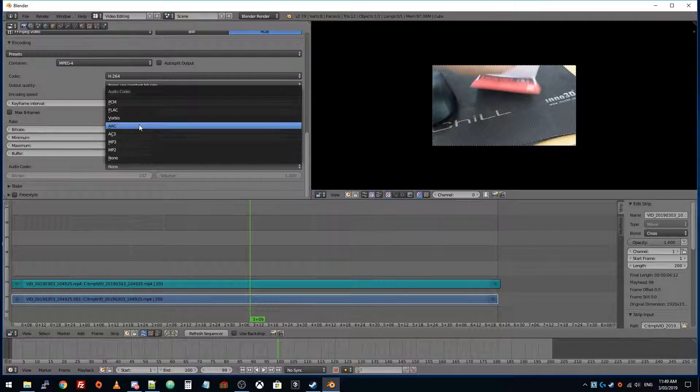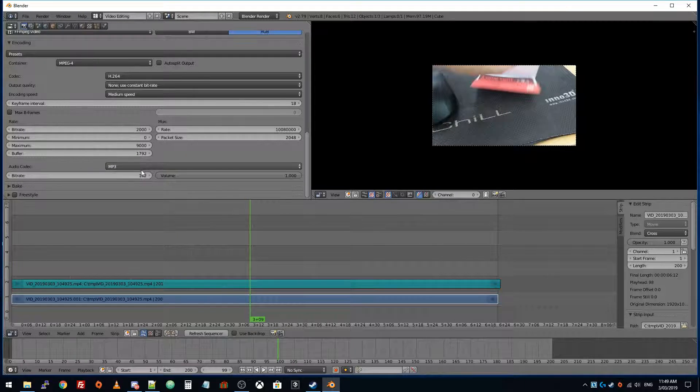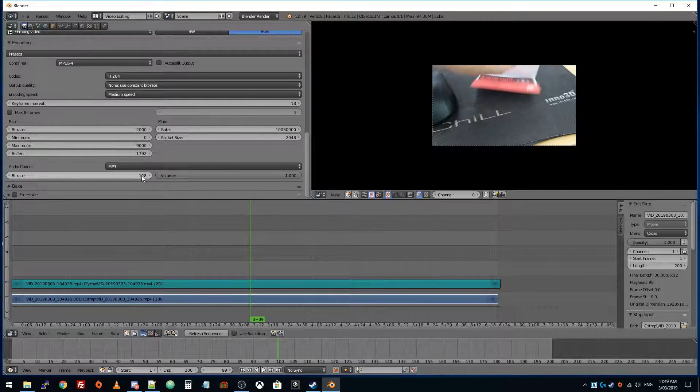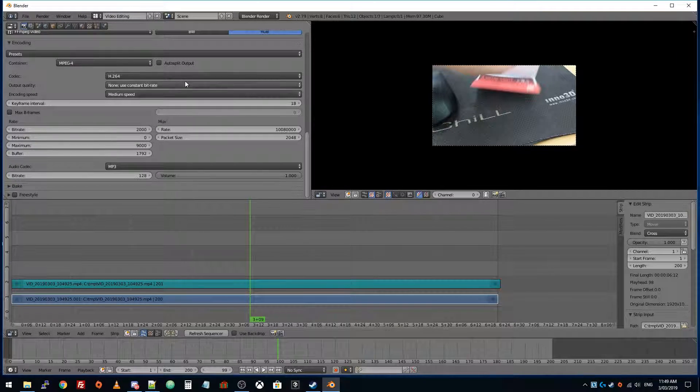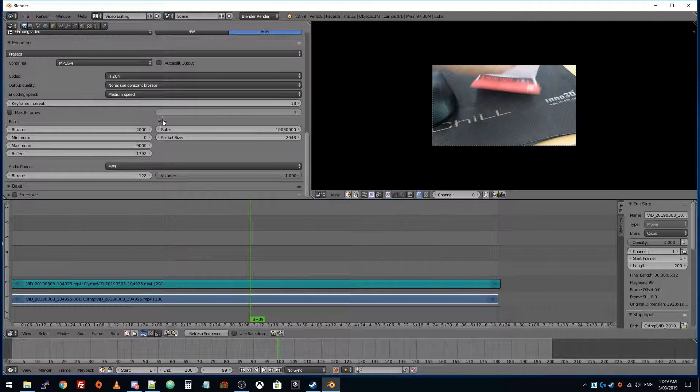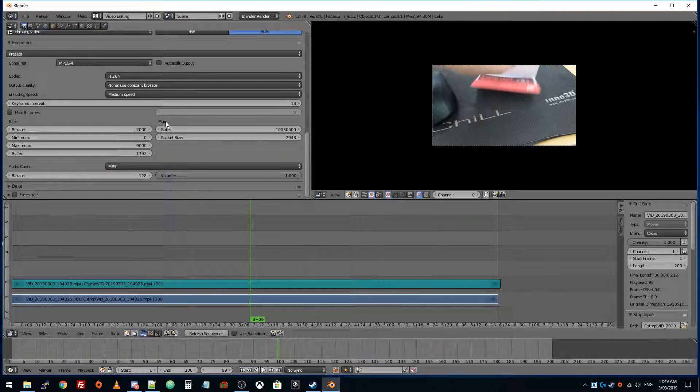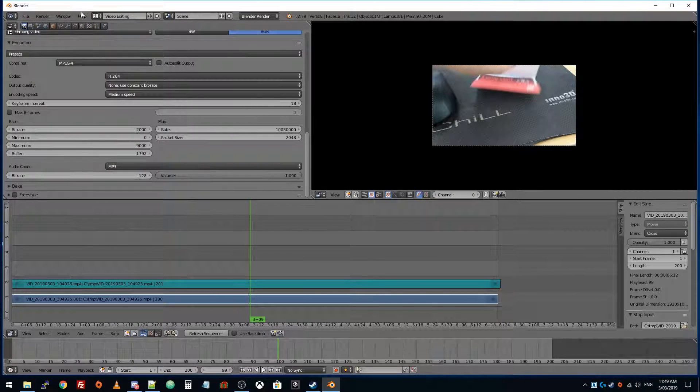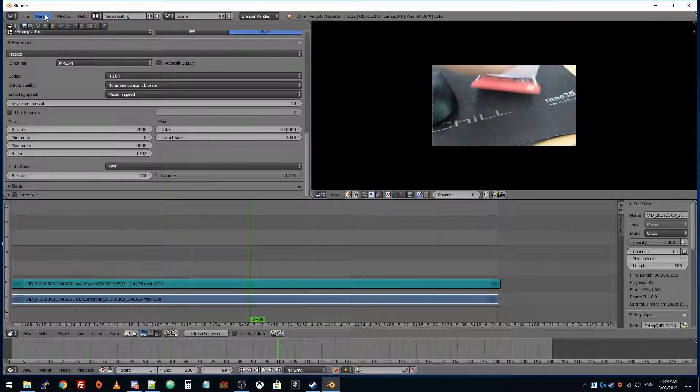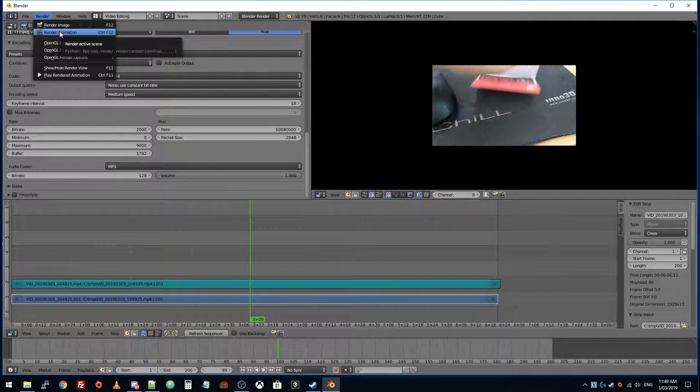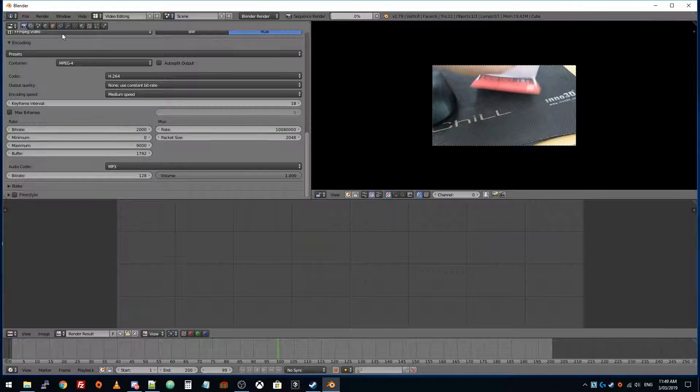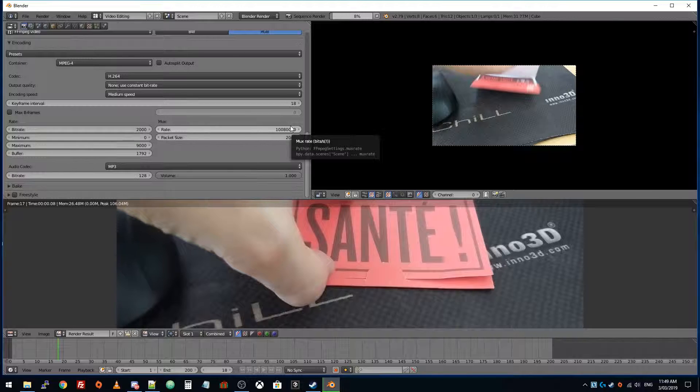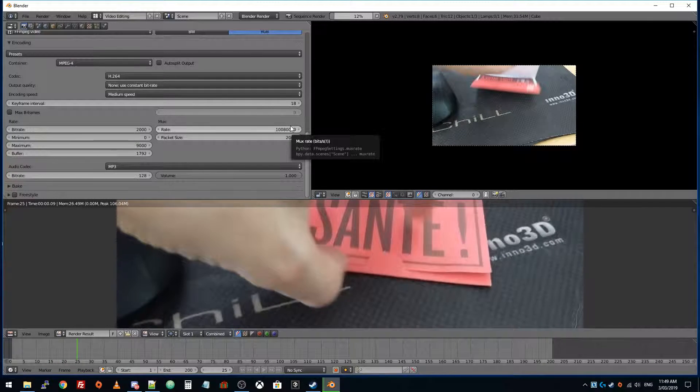For the audio codec, I'm going to choose MP3 and 128. So that is all we need to do. Now we can render this. Up here, go to render animation and it's going to start rendering.